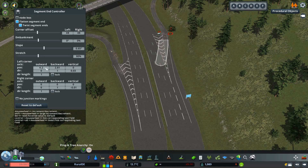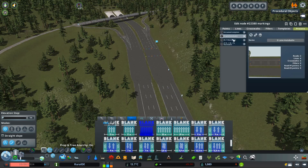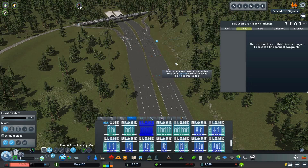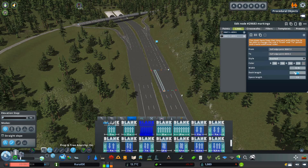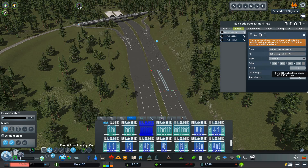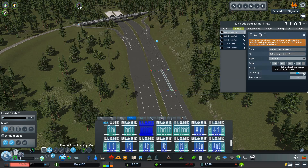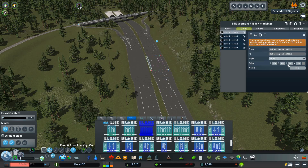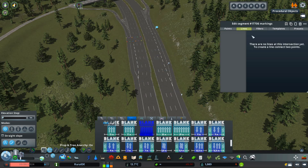Here you see me playing around with Node Controller to align the new roads correctly. This was needed because the new highways have a different width than the old ones. So in this video I used a lot of presets and copying of roads, otherwise it wouldn't be possible to do in such a short amount of time.